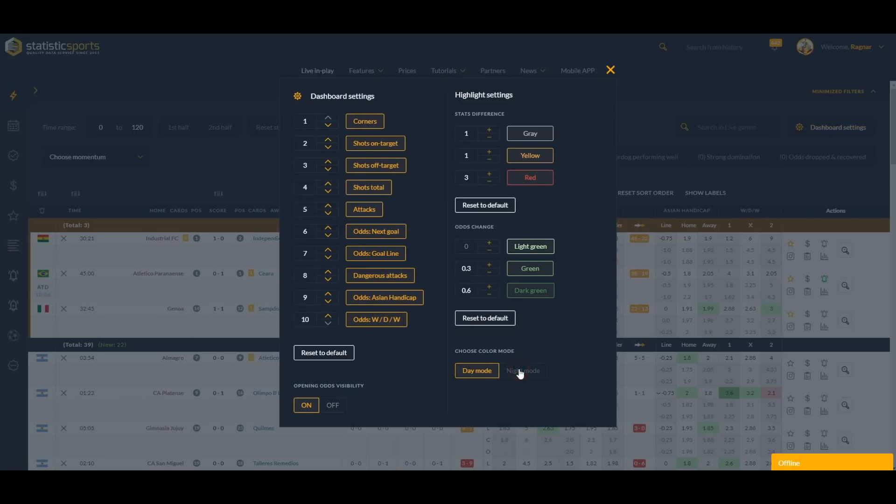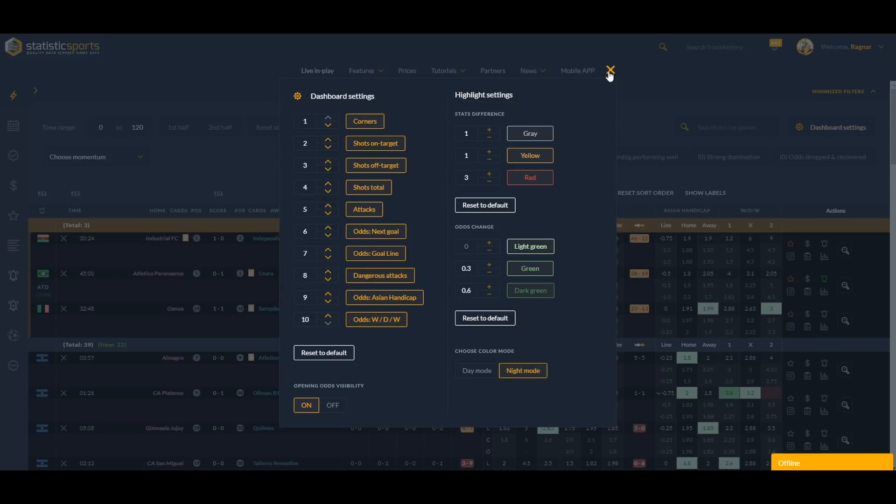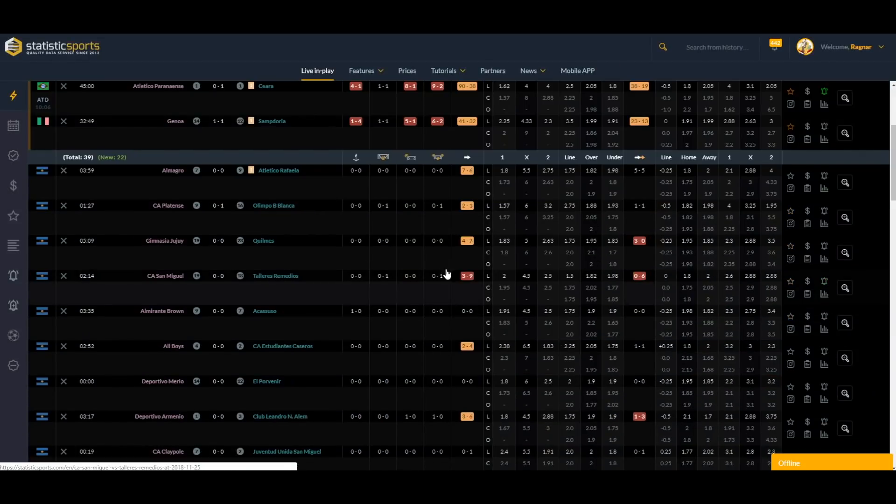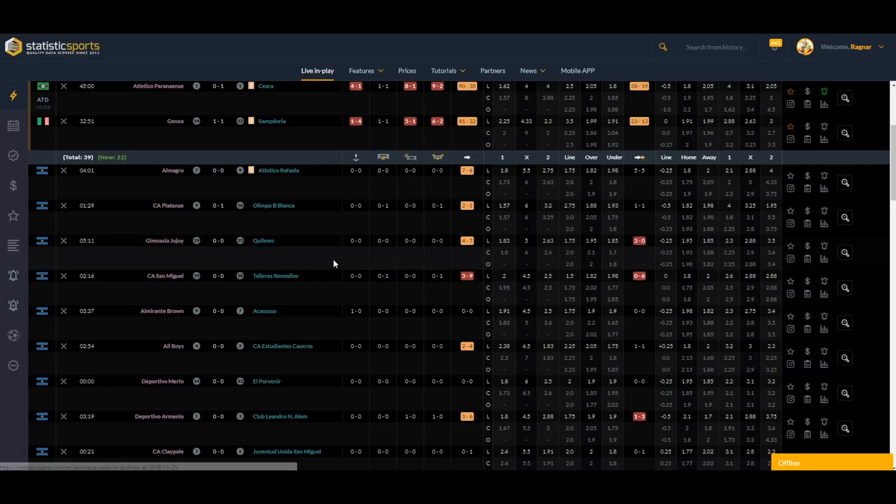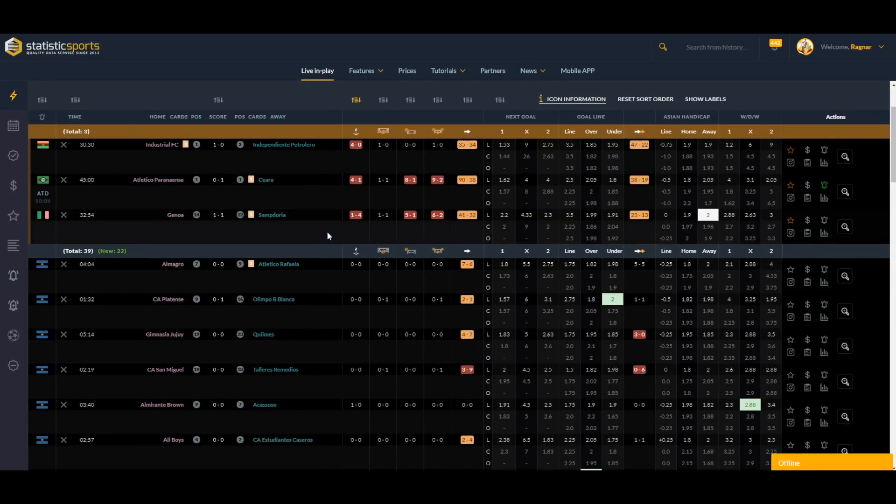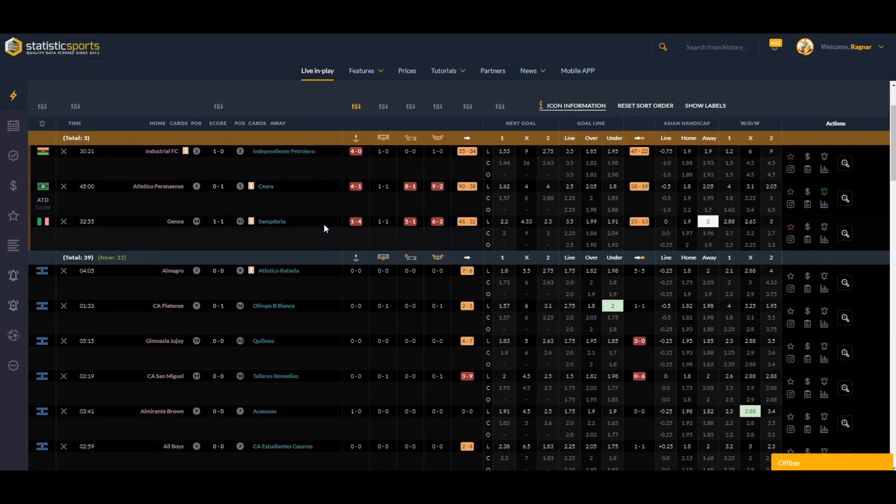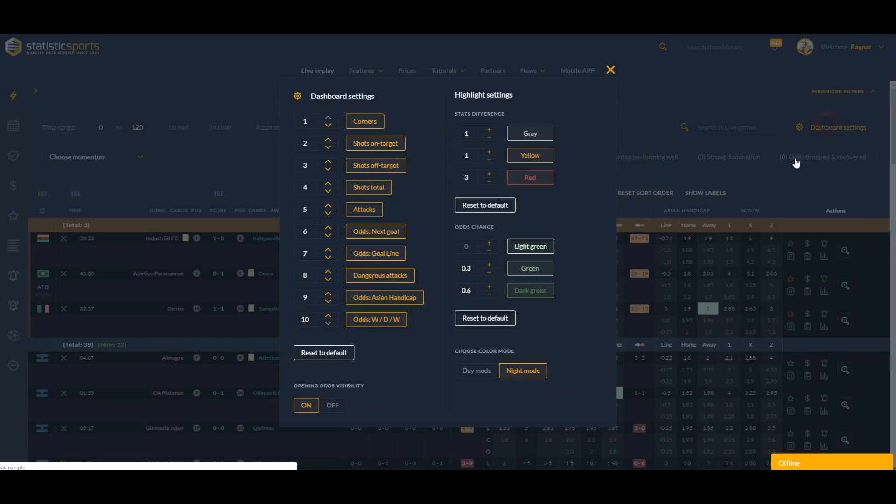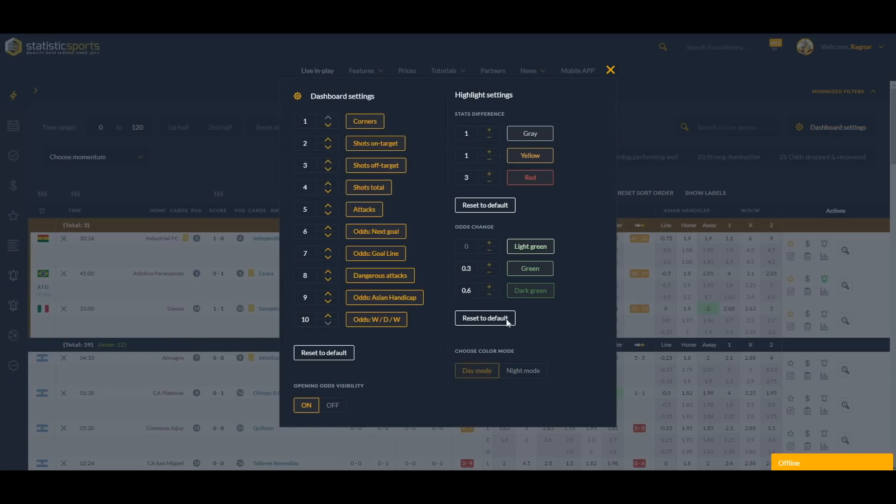You see, some people prefer to see darker backgrounds, easier for the eyes when doing long hours behind the computer. Let's go back to day mode and reset the default here.